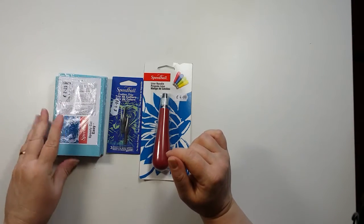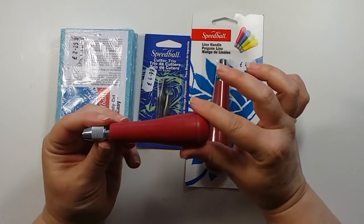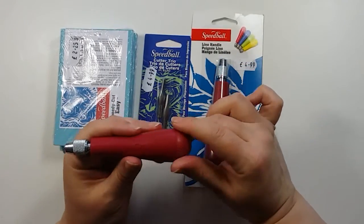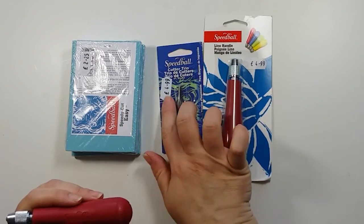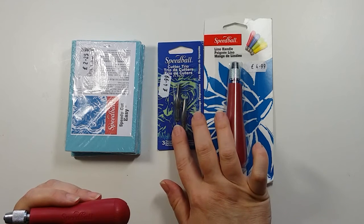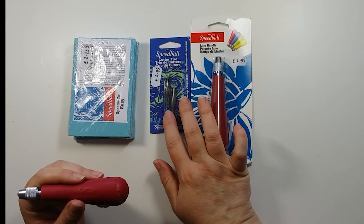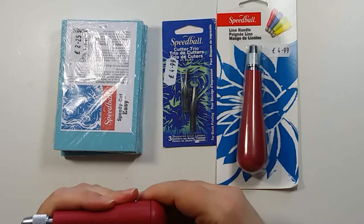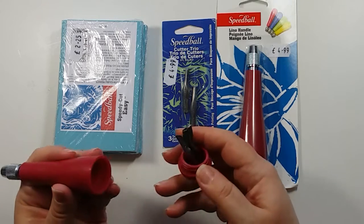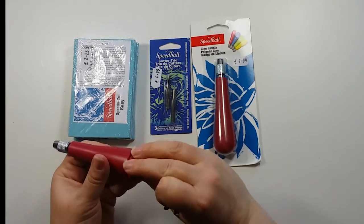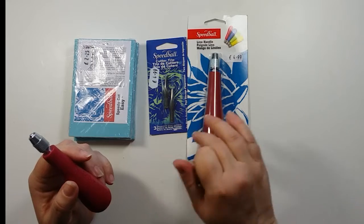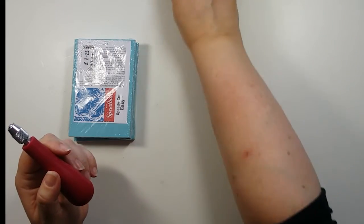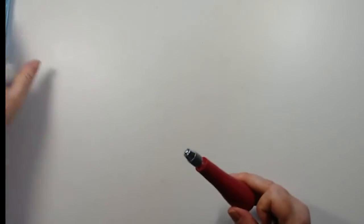So we'll get started. Okay I've already got one of the Speedball cutters open. They come separately with the handle and the cutters. So you can choose, you can buy extra cutters and there are other designs. I've stuck to the main V-shaped cutters because they're the ones most useful for this kind of work. But the nice thing is they can be stored in the bottom of the handle. The handle doesn't come with any blades, you have to buy them separately.